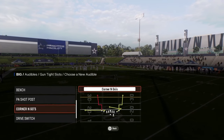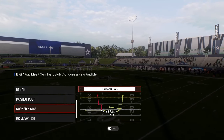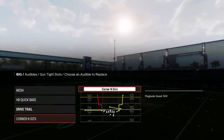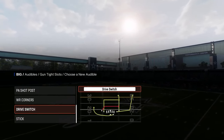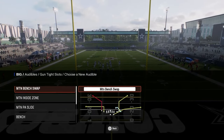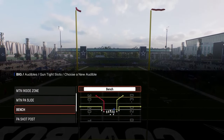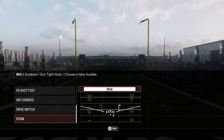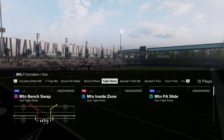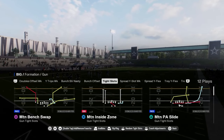You also have plays like Corner and Goes with a zig route on one side and a backwards return route on the other. You have Base in here too. But the best play in this formation, in my opinion, is the Motion PA Slide. Drive Switchers is also a cool play we might look at, but I want to focus on this motion play.